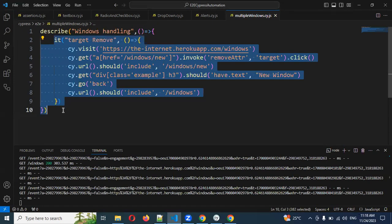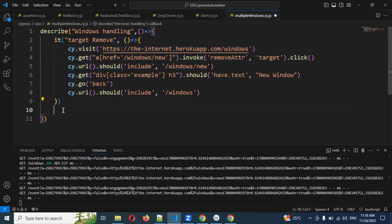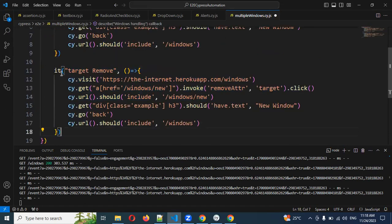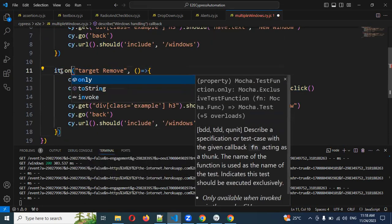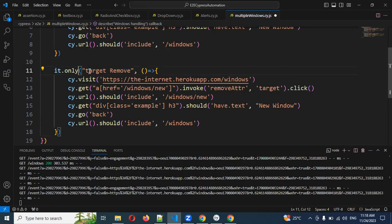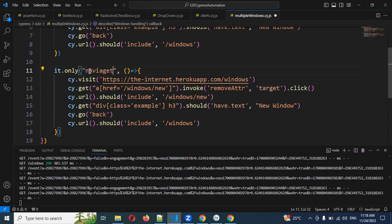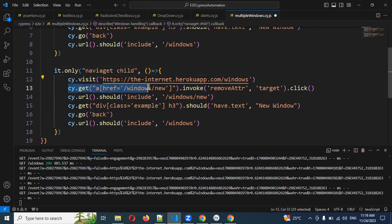The second approach has limitations — it's not always usable, only in very rare cases. In this approach, we are not removing the target. Instead, everything is similar except we delete the target-removing invoke call.